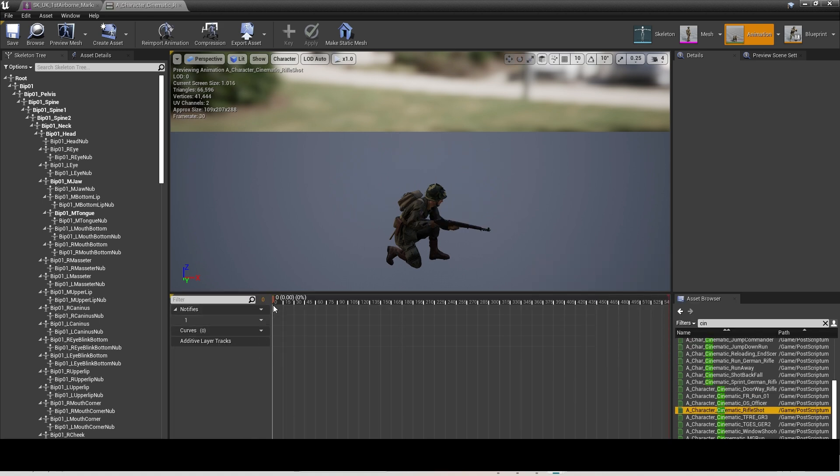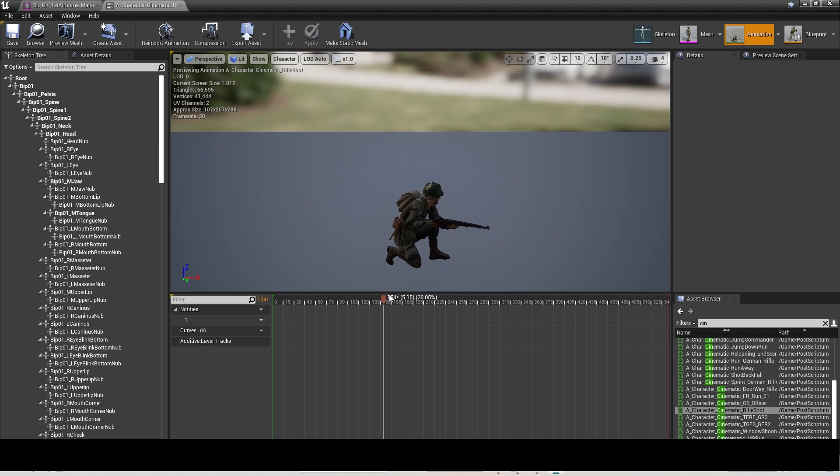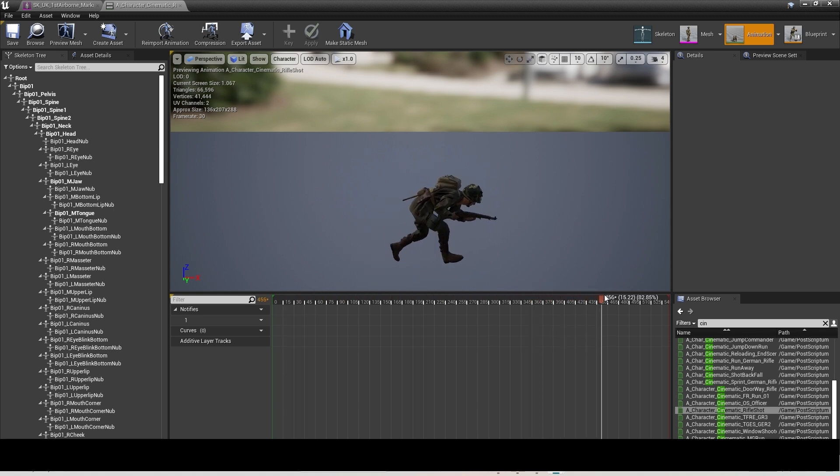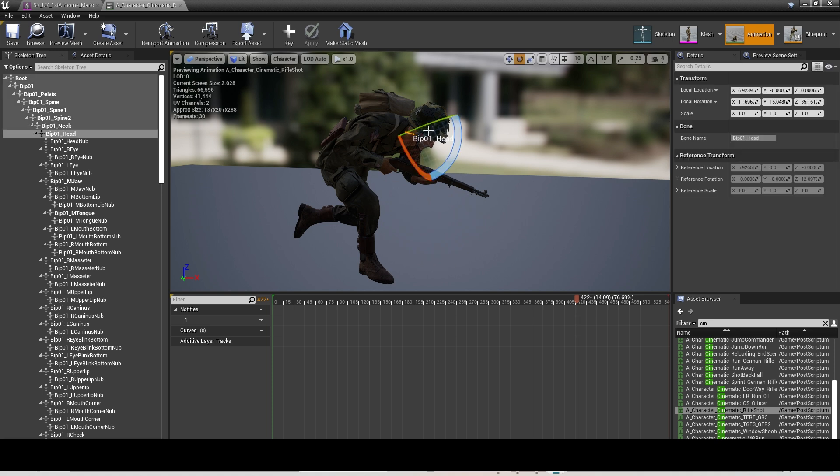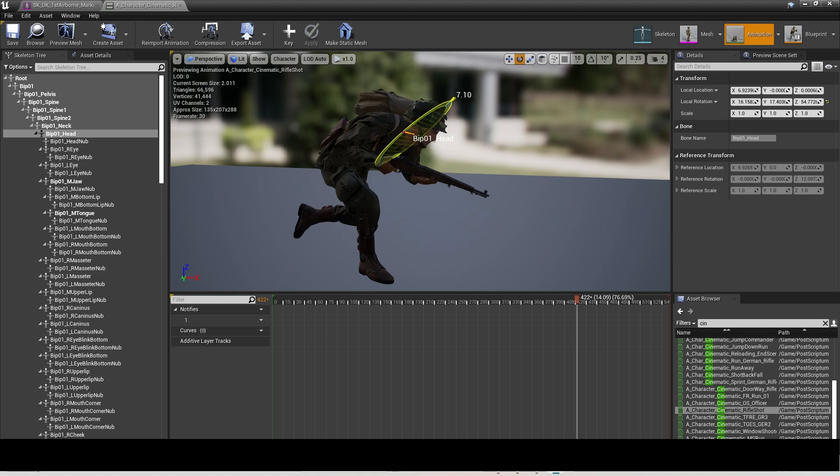Double-click on that, and then you can scrub it left and right to find the closest pose to what you want, and then edit it from there. To create the pose you want, click on the body part you want to move and then move it around until you're happy with it.